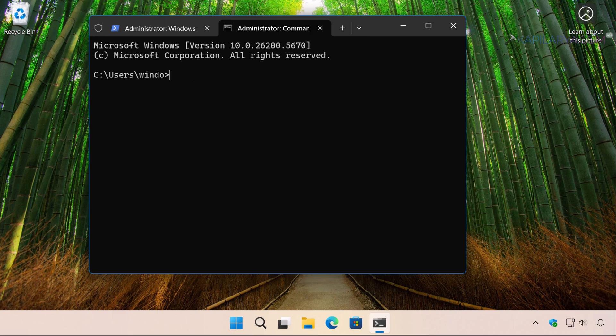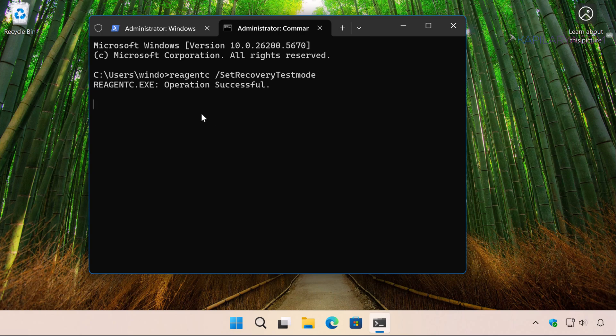So in the command prompt window, paste this command from the video description and press the Enter key. In a few moments, you will see operation successful. This means the command executed successfully.